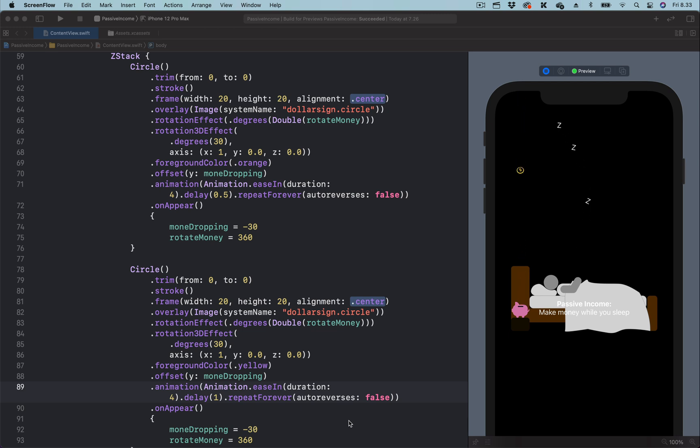In this animation, you can see we have two dollar signs, and they fall gently into the piggy bank.